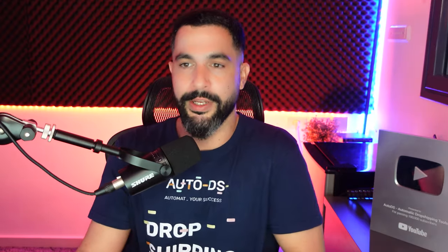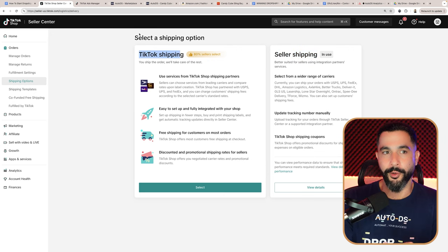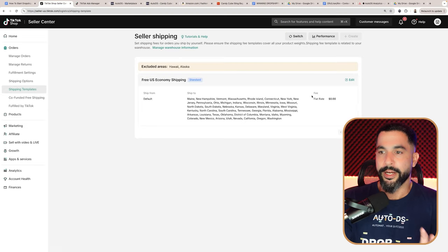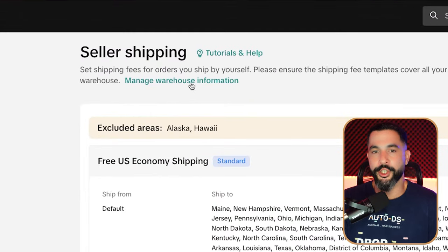To change to seller shipping, you first need to create your template. Go to shipping templates and create a new one. To create your first shipping template, you first need to tell TikTok where you're shipping the products from. That option is called Manage Warehouse Information. Keep in mind that TikTok Shop is brand new to e-commerce, so these menus may change from time to time. Here you've got two options — a pickup warehouse and a return warehouse. Add an address in the same country or state where your products are being shipped from.